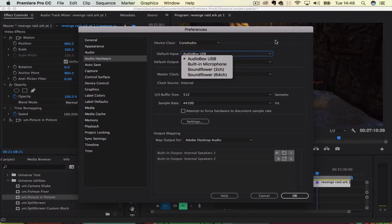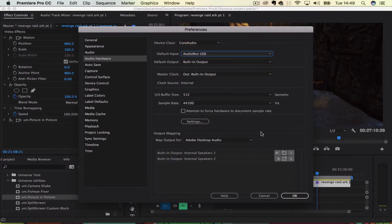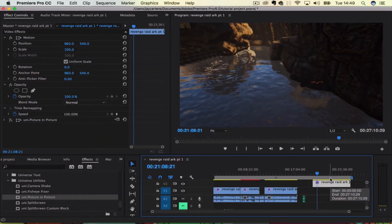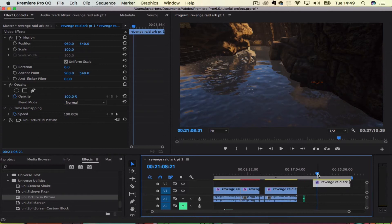I'm going to be using the audio box USB. Hopefully it works while I'm actually using the screen capture because these are both going to use that. And then go to OK and then I'm going to hopefully show you an example of this.